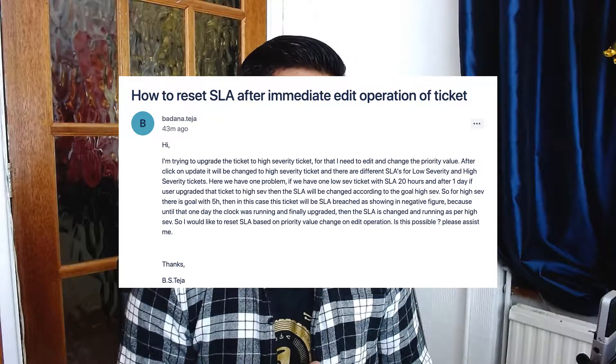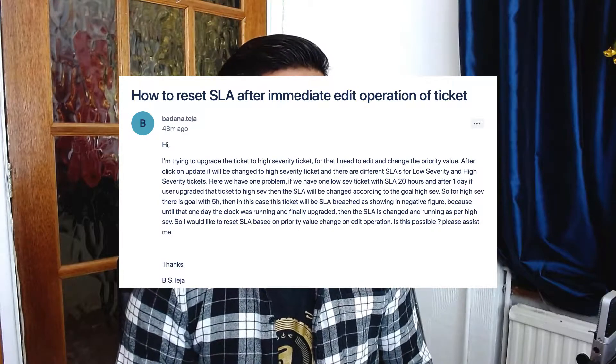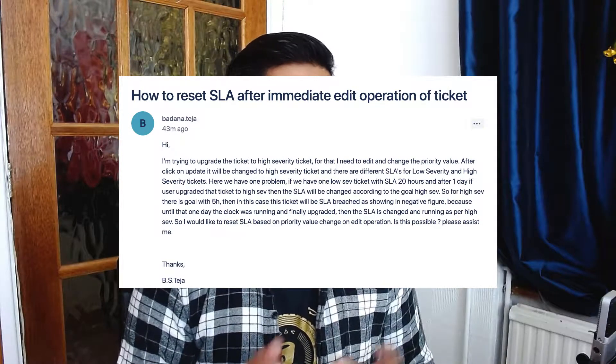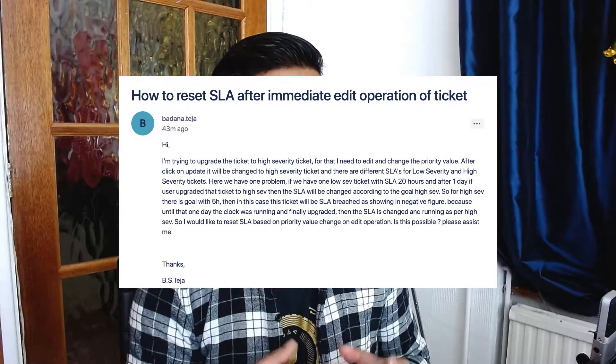Now in cases where the priority is changing — for example, if your priority changes from low to high — your SLAs can actually differ. If you have a ticket which is escalated later on, and the ticket was raised with low priority with an SLA time of two days, then after one day if you change the priority to critical and for critical your SLA goal is four hours, you will immediately have a breach of your SLA, and you don't really want that situation.